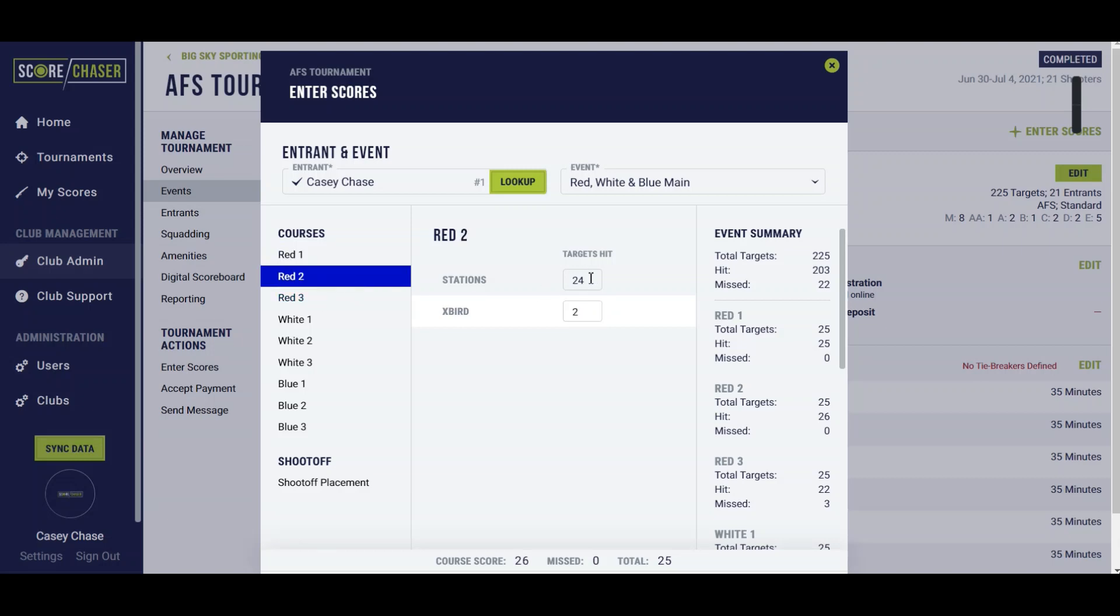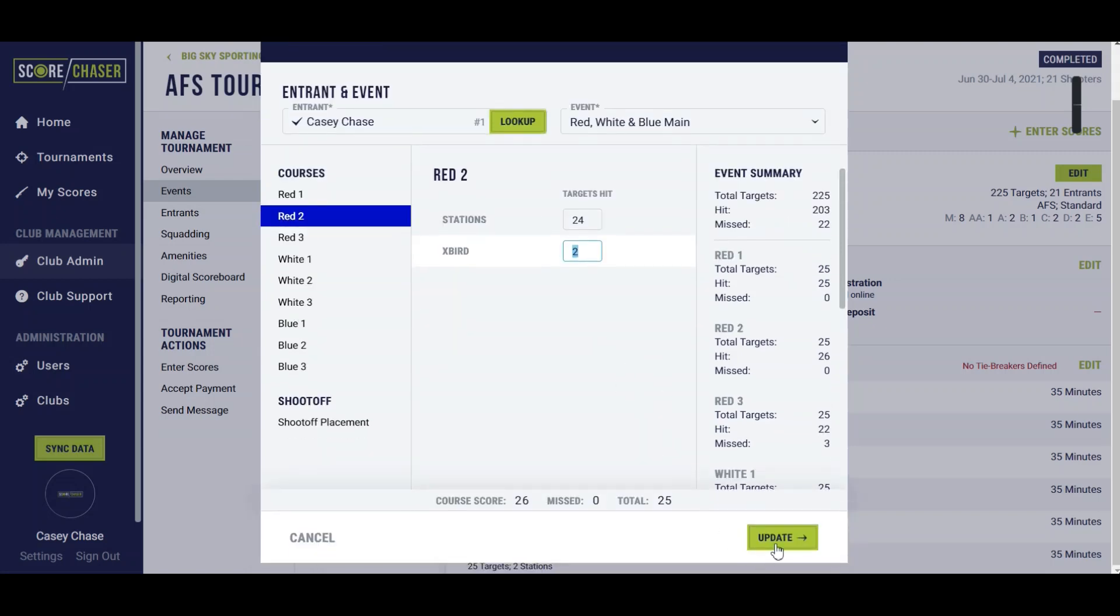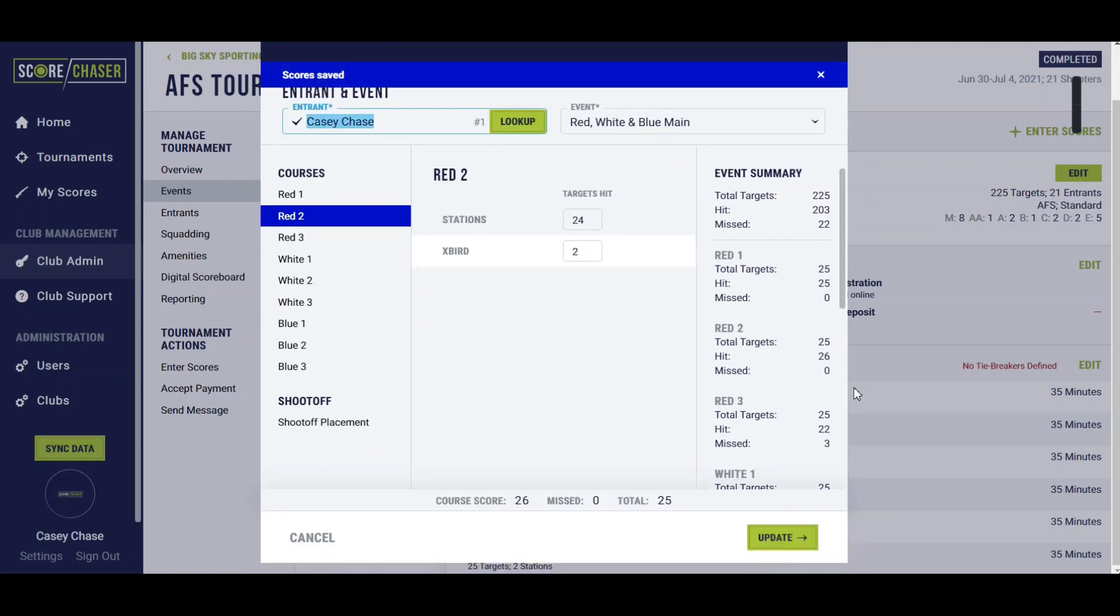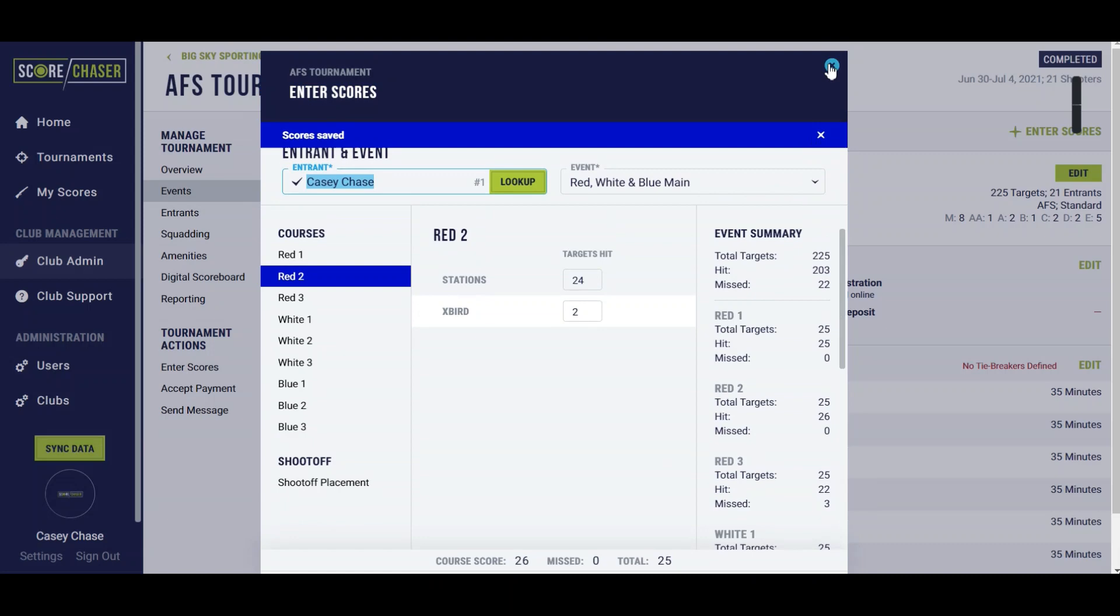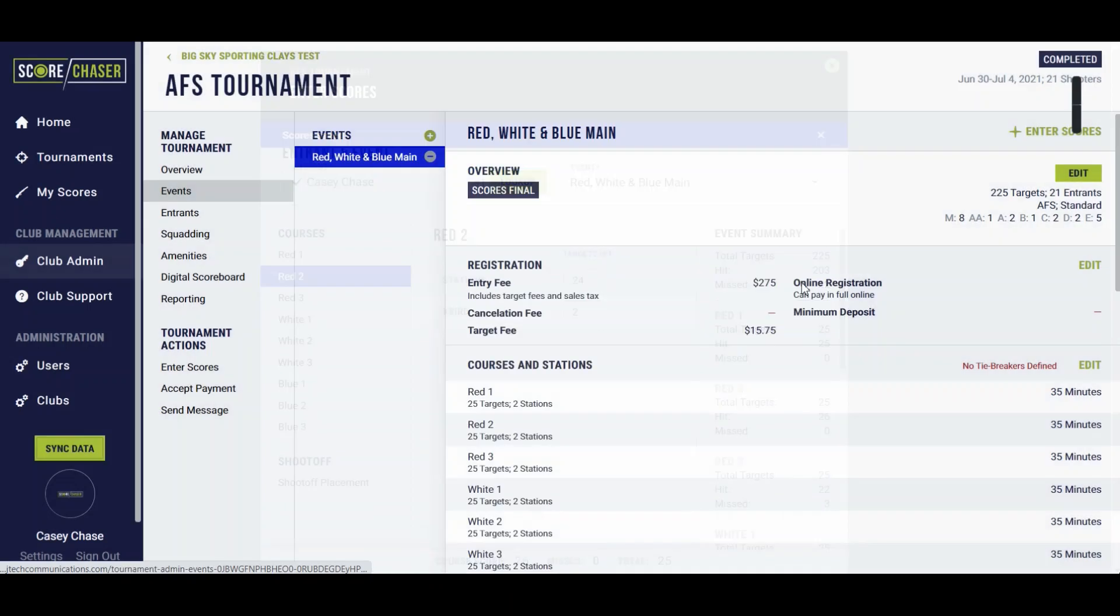On the second field shot a 24 and broke the expert on the first shot so I got two points there. You know in my dreams, but you just record the score separately there and then Score Chaser takes care of the tiebreakers.